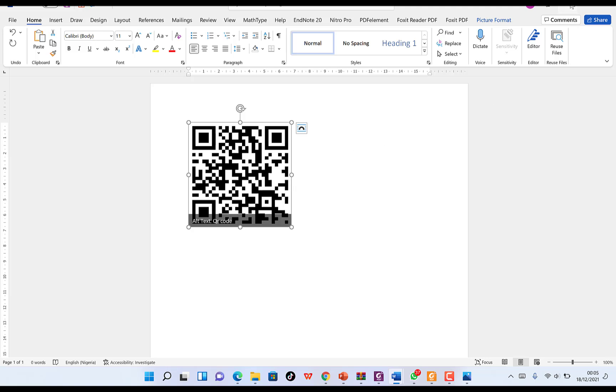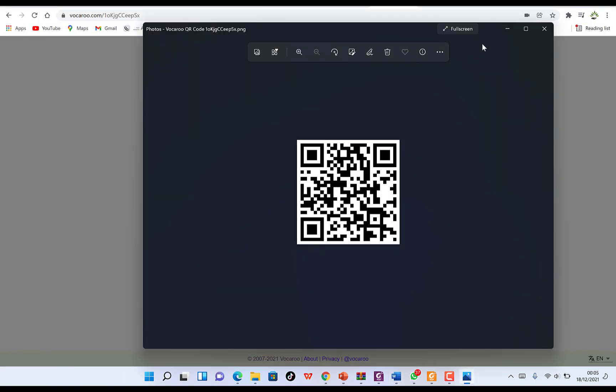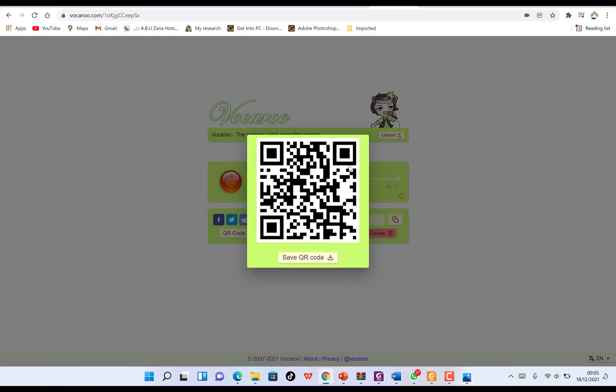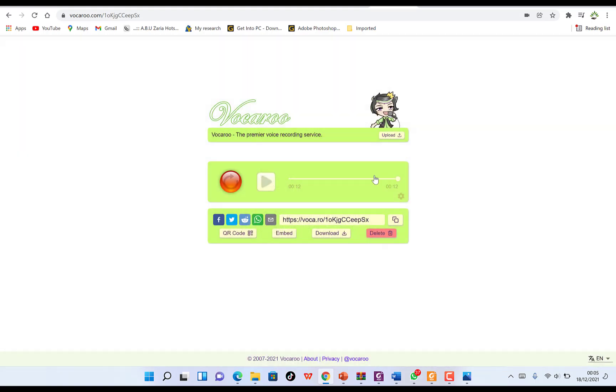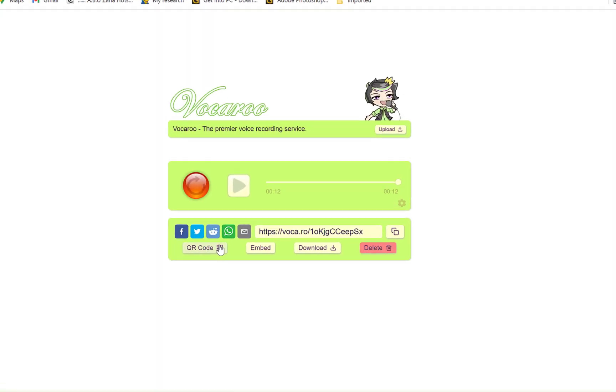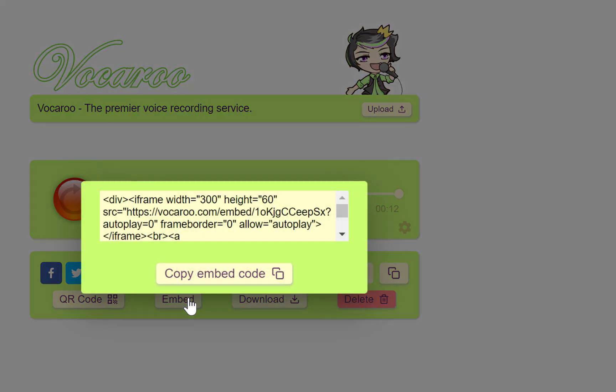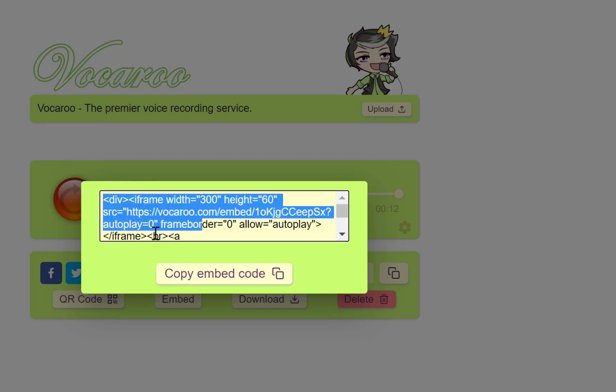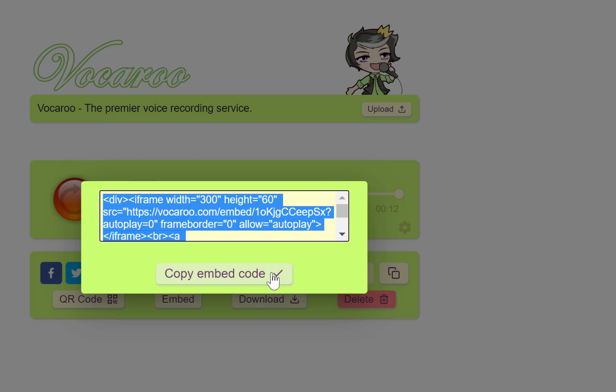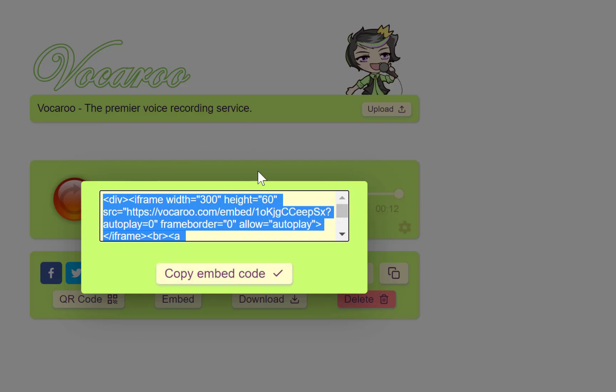You can embed this recording as an embedded code. You can copy the code and go to your HTML website, maybe in WordPress, and just paste it so anyone who clicks on that will have access to this voice.